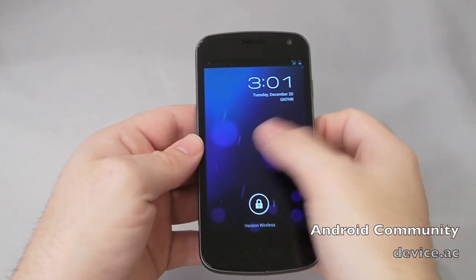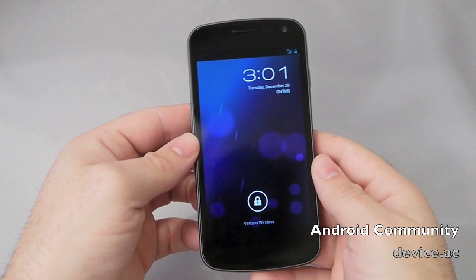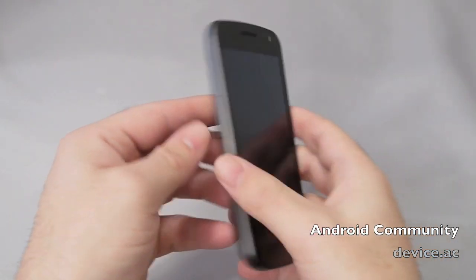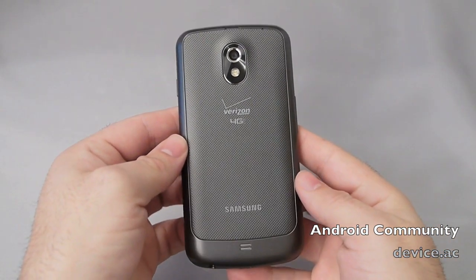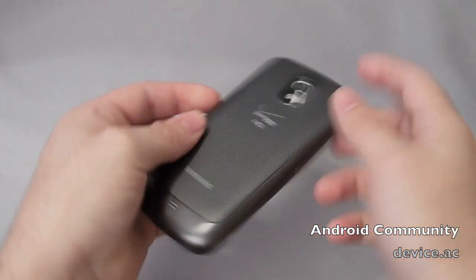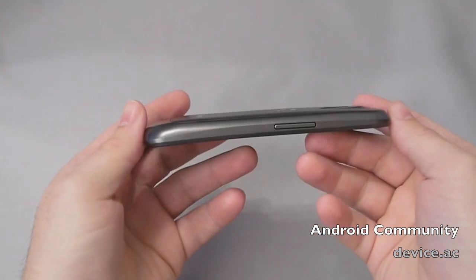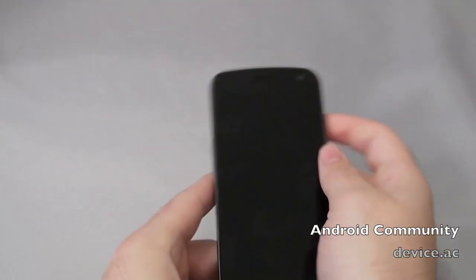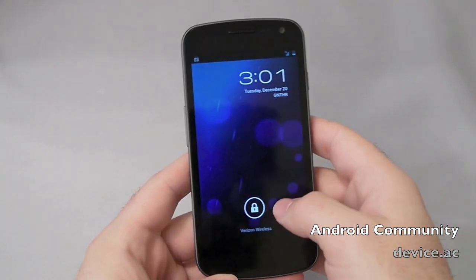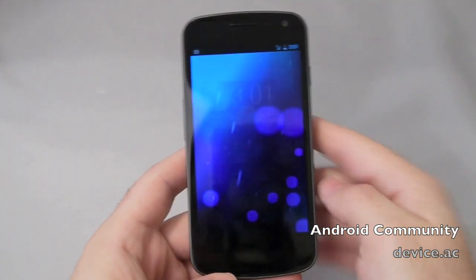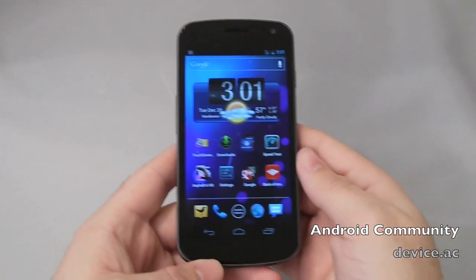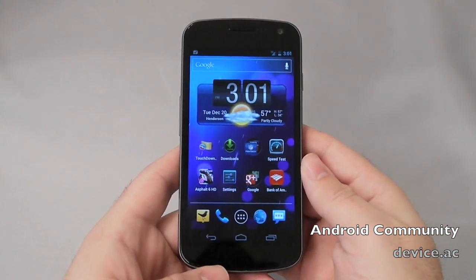Hey there everybody, this is Cory with Android Community. Today I have the Samsung Galaxy Nexus, the Verizon 4G LTE Galaxy Nexus. Today what I want to do is just kind of go over a few things specific to Android 4.0 Ice Cream Sandwich that I wanted to show some of our viewers.